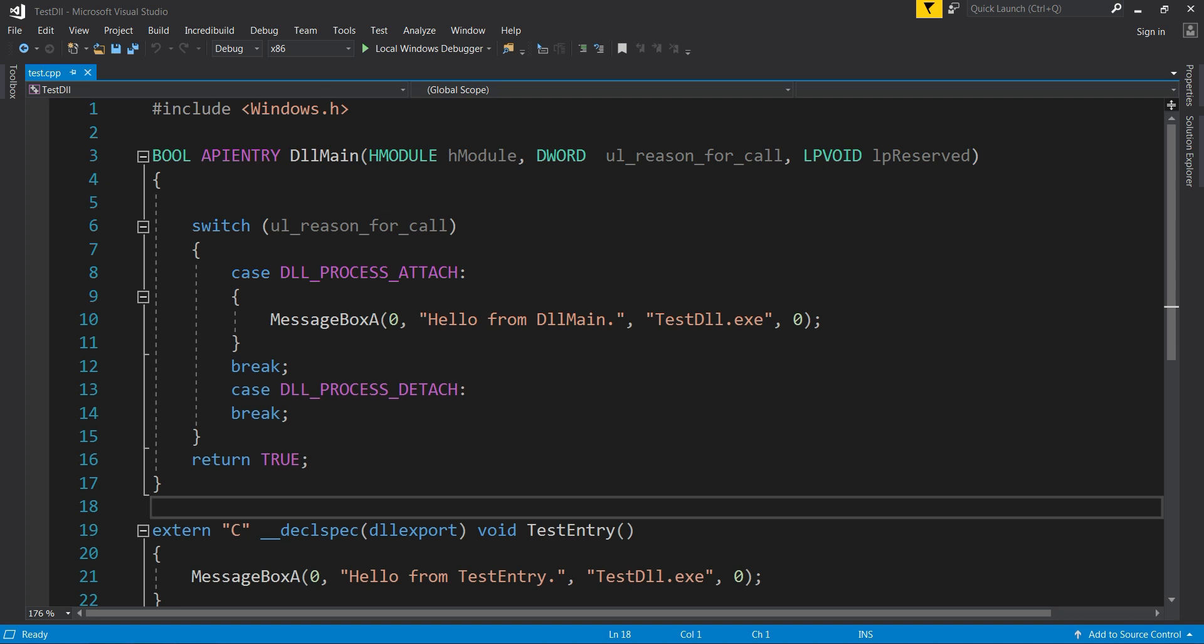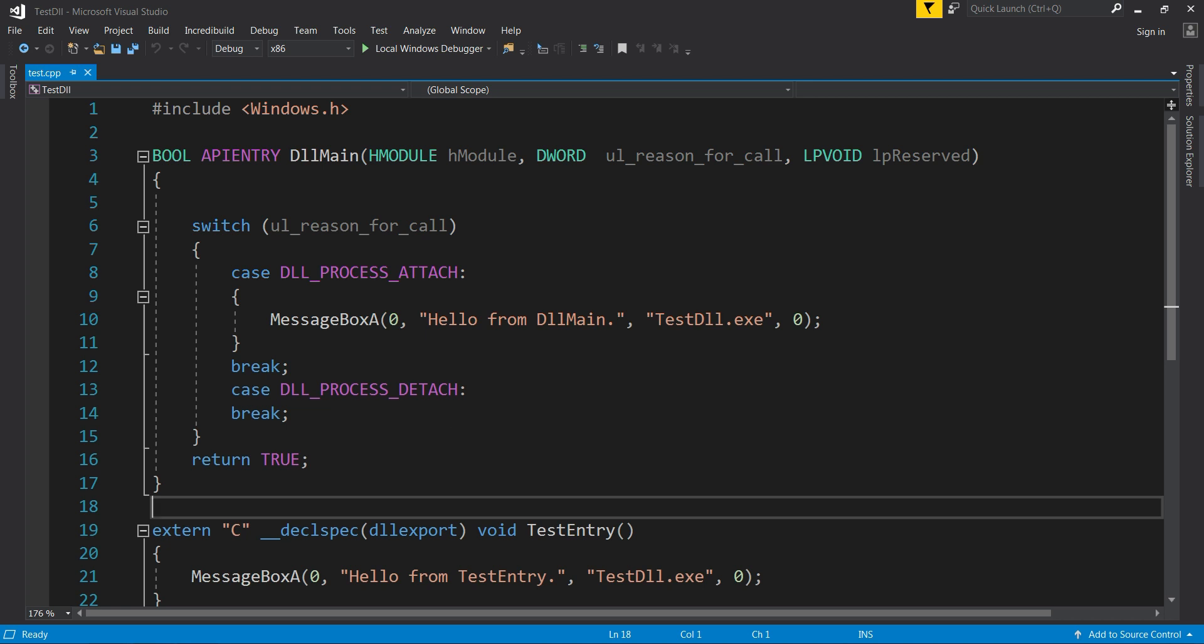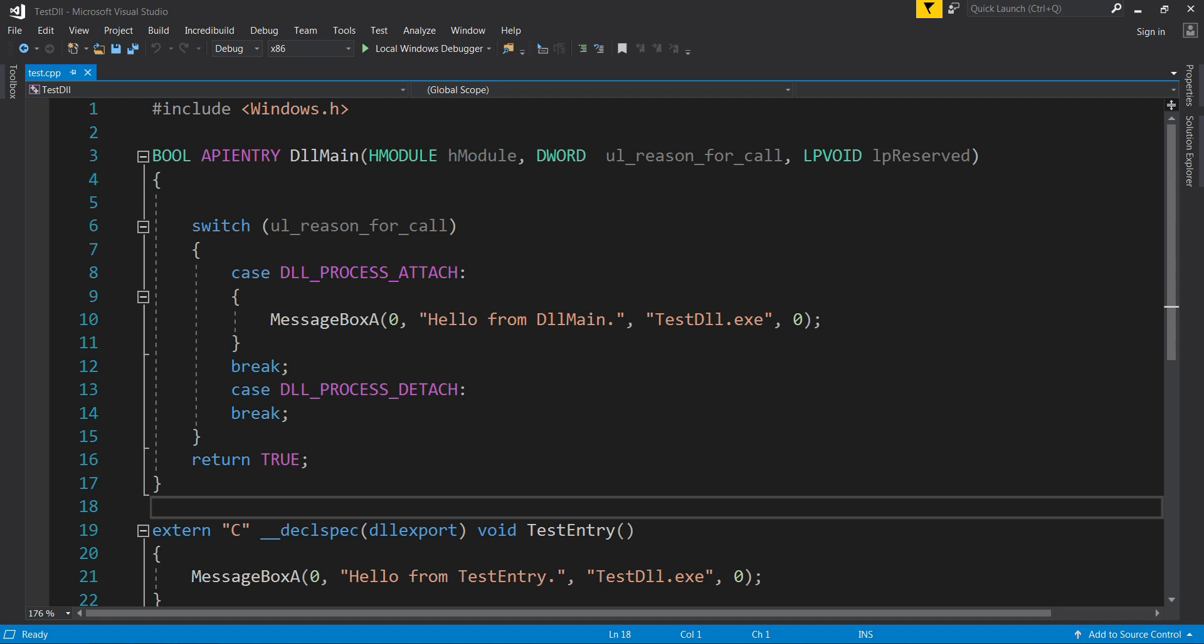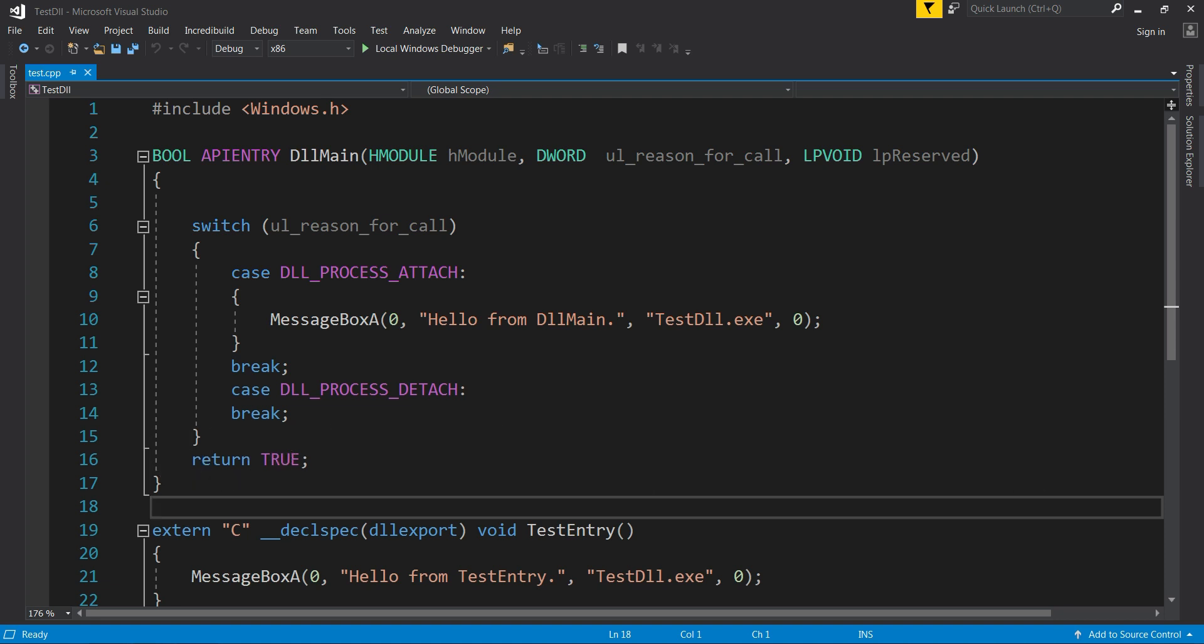To fill the first argument with the valid image base, we need to copy the value from Process Environment Block, which is pointed by FS:30. Then we will fill the second argument with a value 1, emulating that the DLL is loaded. The third argument can be filled with null, as I said. And don't forget after this to create a returning jump. If you knew about this conversion, just like the video. If you didn't, just comment down below. Thanks for watching and don't forget to subscribe. Bye!